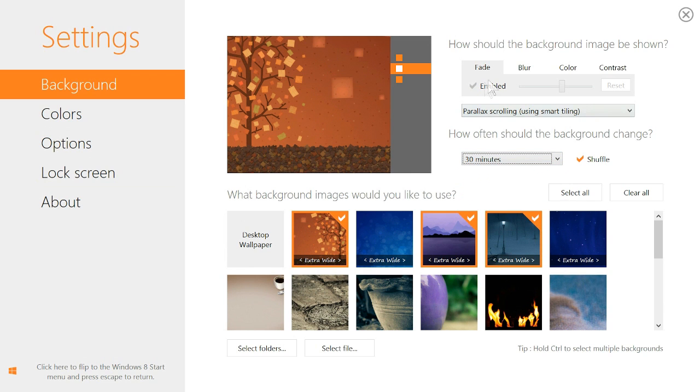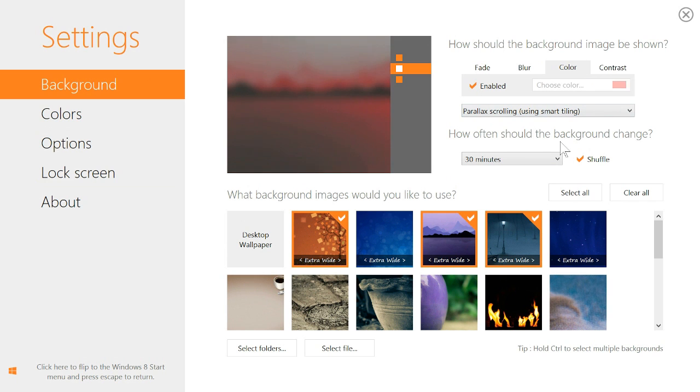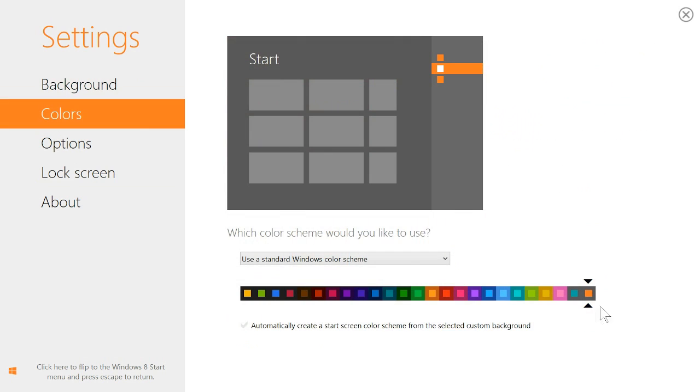Apply effects to your images to fade, blur, color, and add contrast to further customize your start screen background.